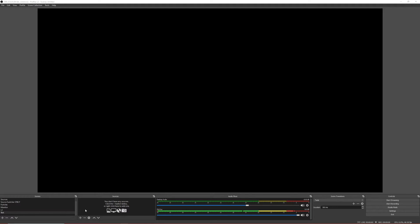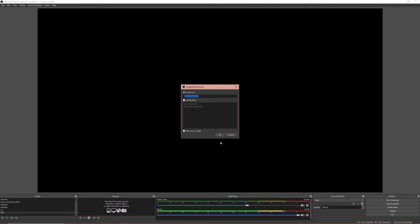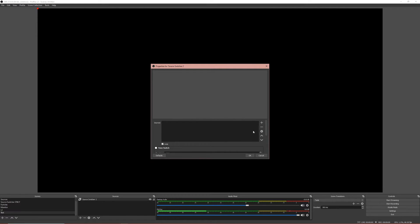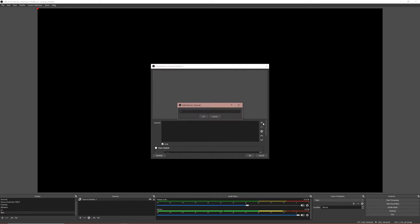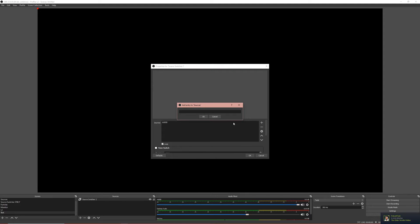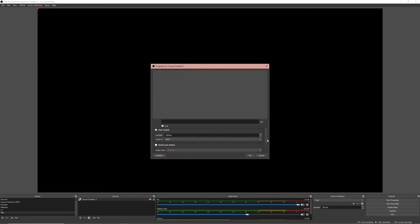Now this is pretty easy, just add it like any other source. Hit the plus button, go to source switcher, name it what you want. Now you'll add the sources by clicking the plus button. Sadly there isn't a list, you have to type the name of the source. We're going to add the webcam, the 922. Make sure we have time switch set, there we go, now it's set to 5000 milliseconds. Obviously you can make it faster, you can make it slower.